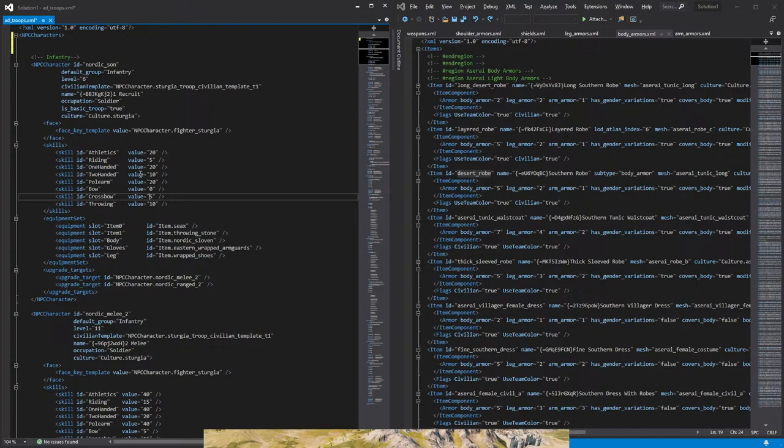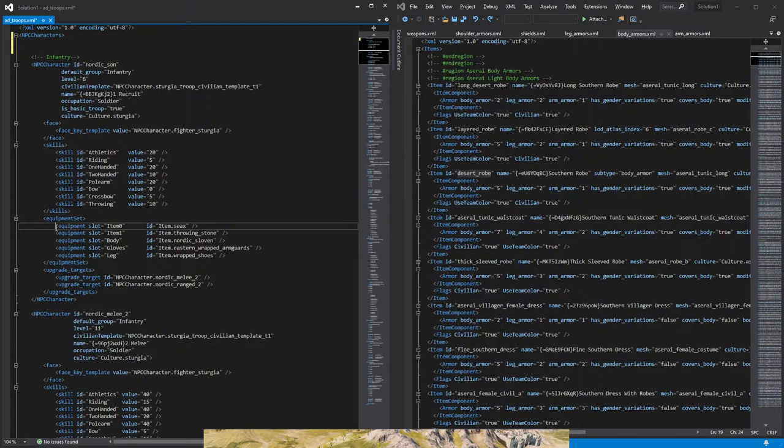And next we have the equipment, the equipment set. So each slot, each line is for individual slot. For the weapons, it starts on equipment slot item 0. That will be the first one. Then you will have item 1, 2, and 3. So that will reference the four weapon slots that the characters have. Item 0, 1, 2, and 3.